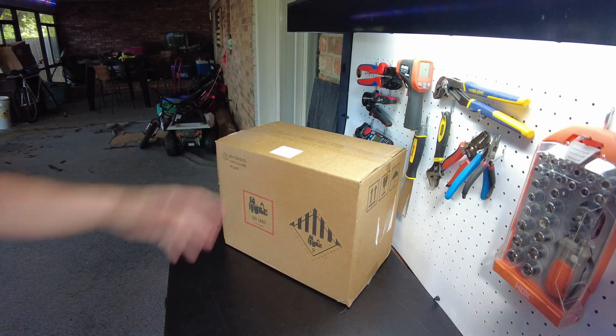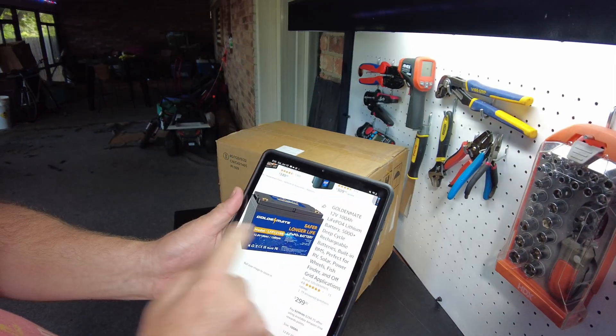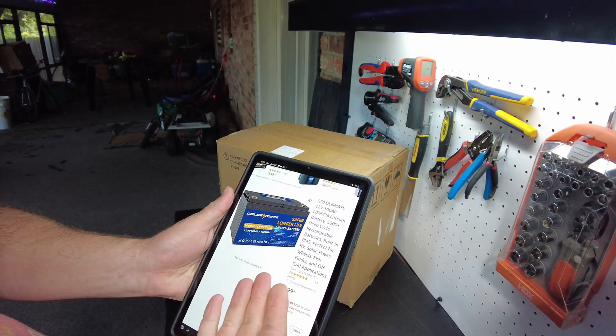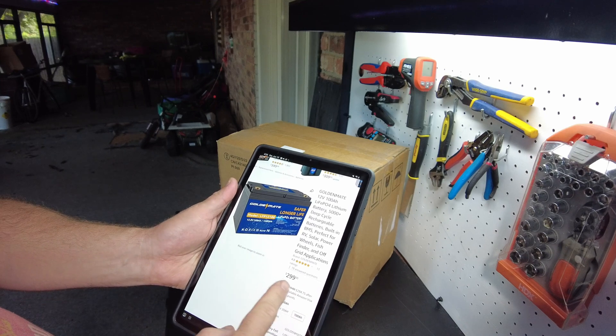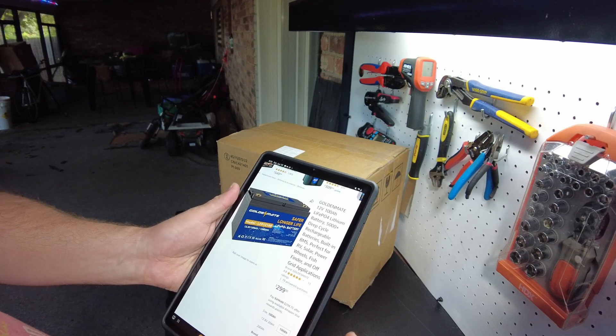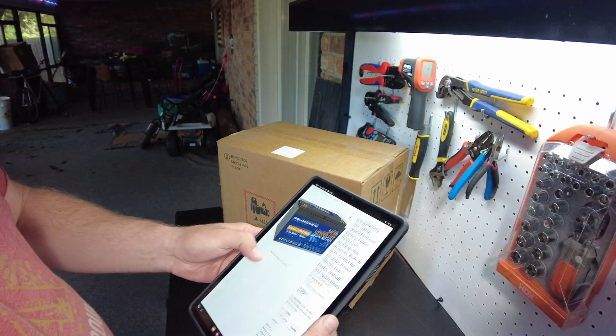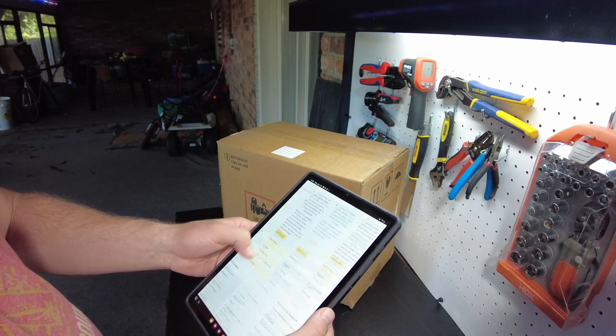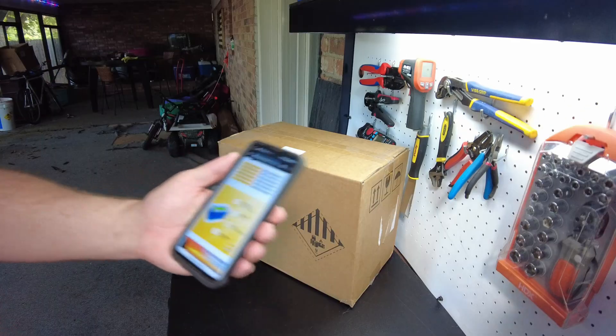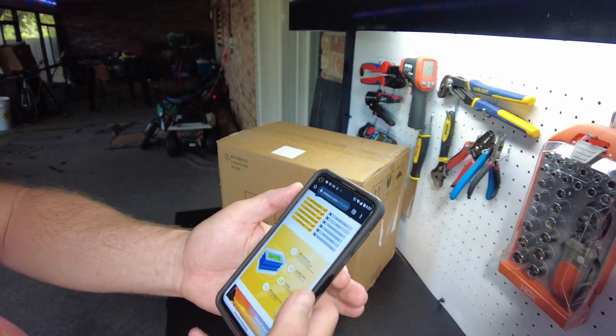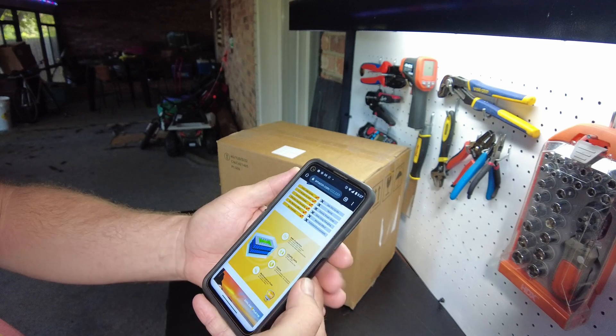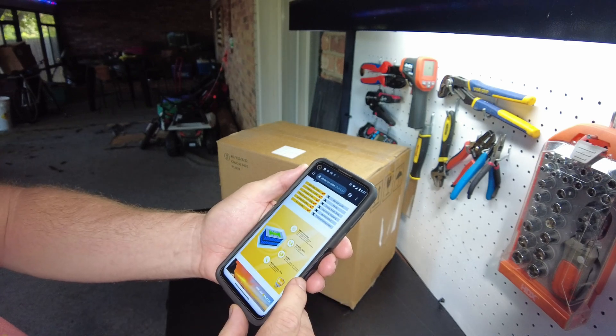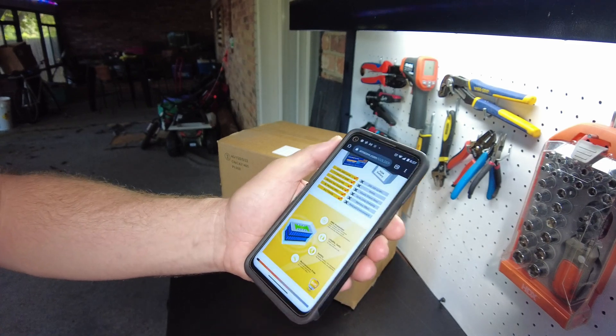Alright, we have a new battery and this one's from Golden Mate. I think it's a new brand coming in at $299 on Amazon. I was scrolling through the features and it says high and low temperature protection.